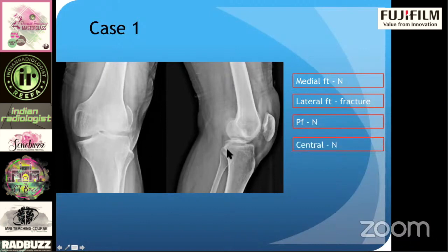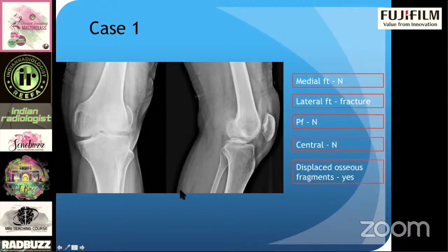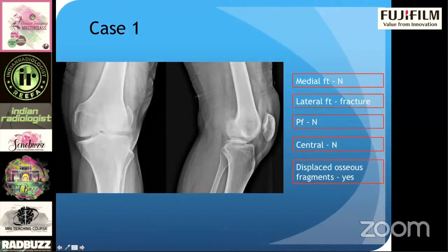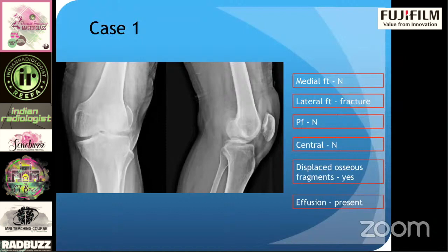Centrally, I don't see any avulsion fractures of the intercondylar eminence. Displaced — yes, this does look out of place, so there is some mild displacement of the fracture fragment. Effusion — yes, there is a small effusion present. This is the particular format: when you look at every X-ray in this format, you will not miss any of the findings.